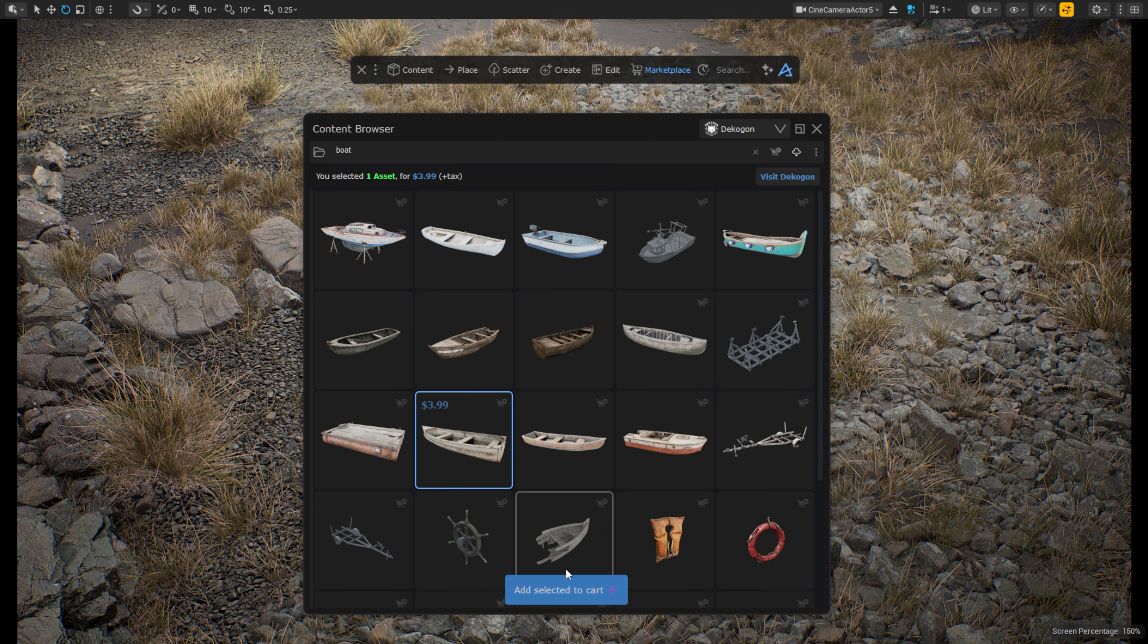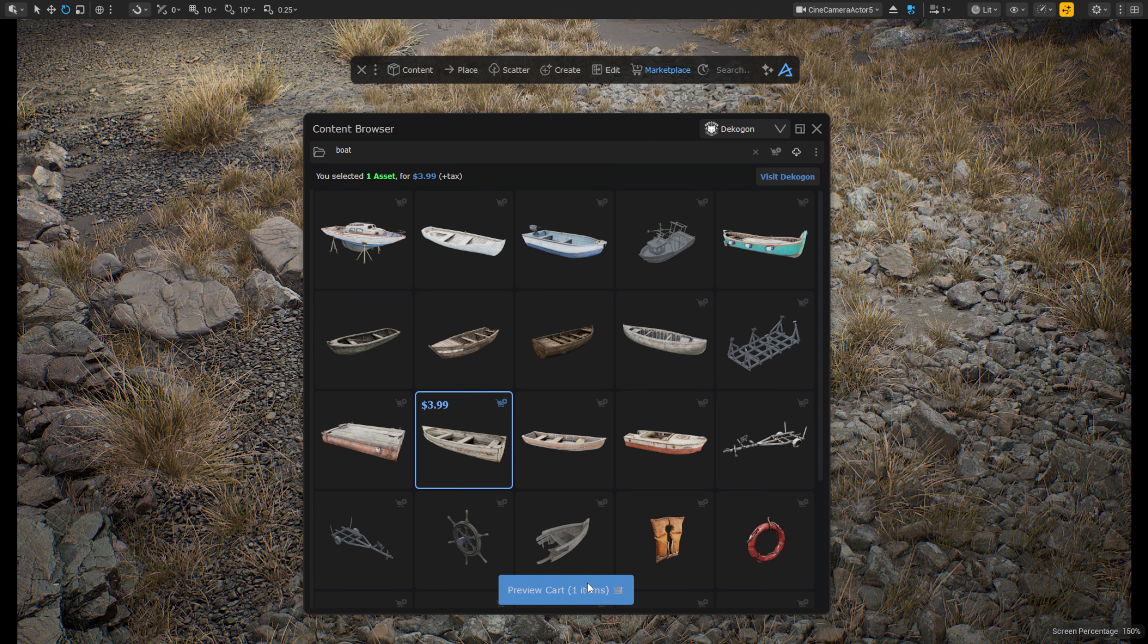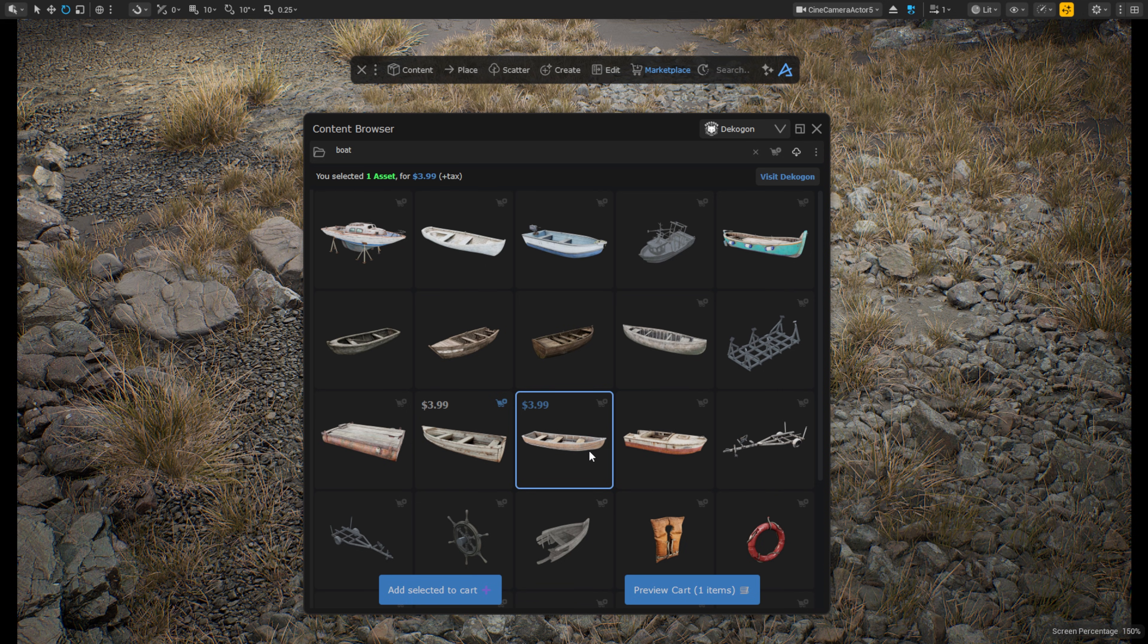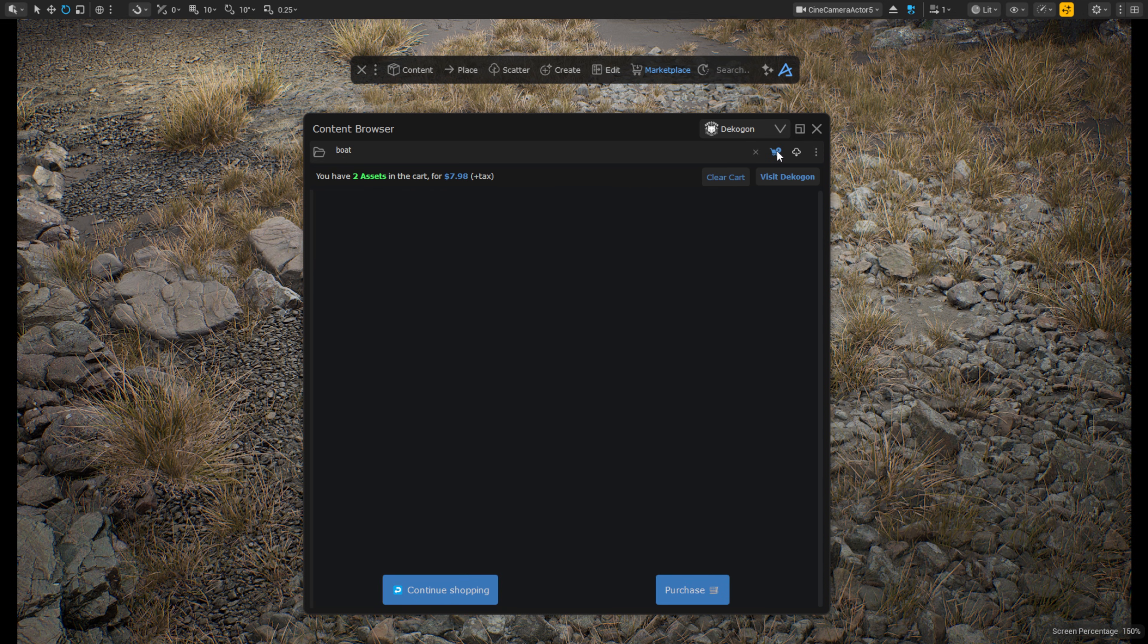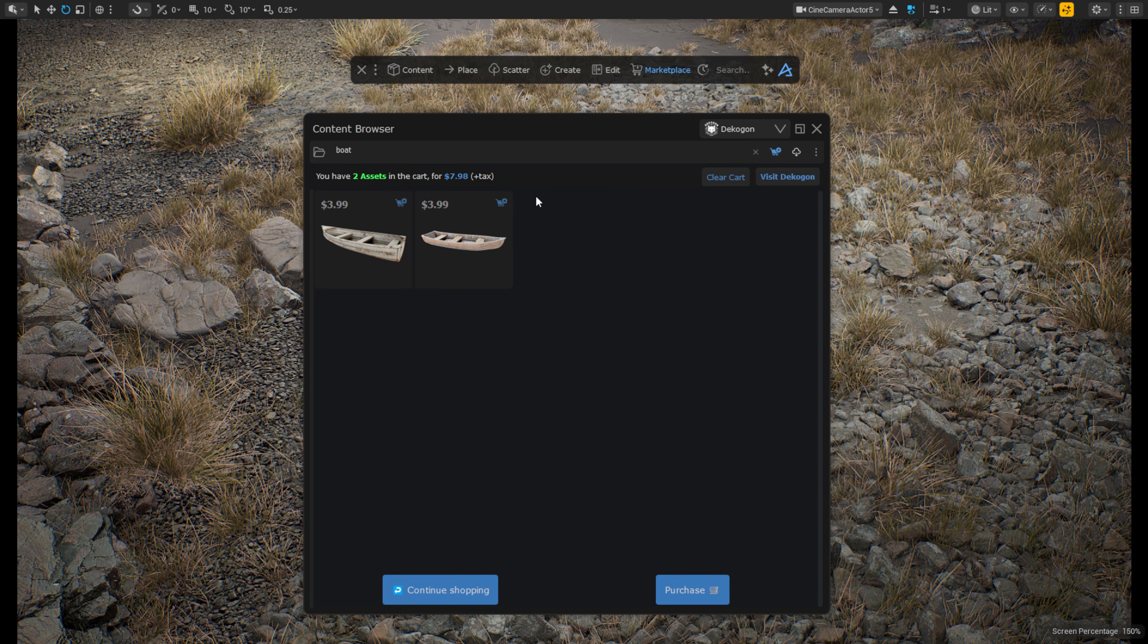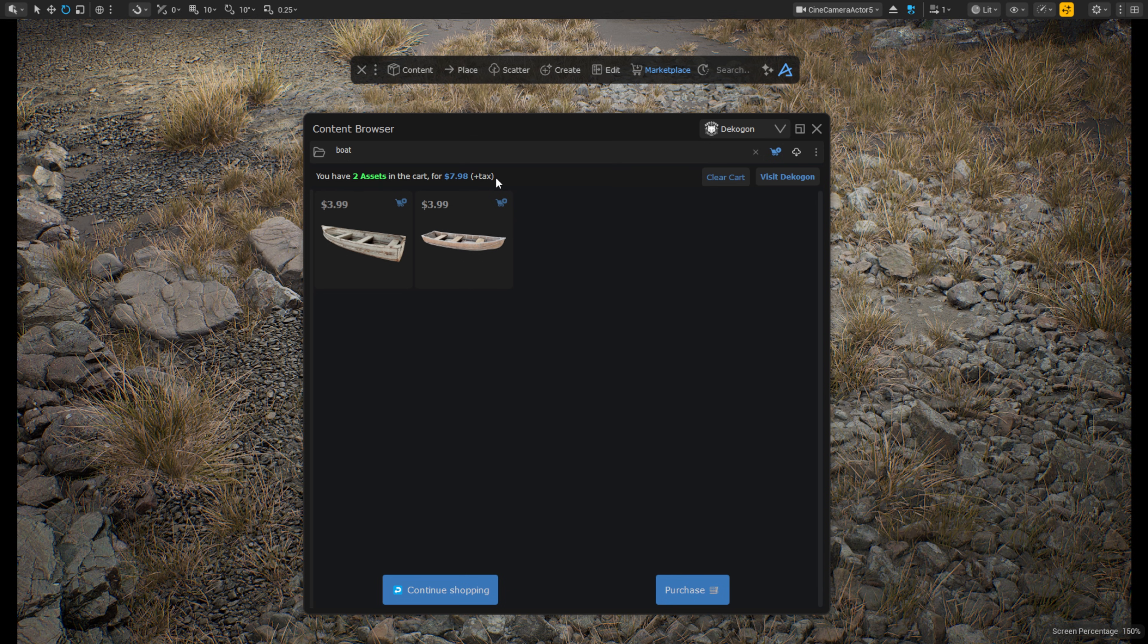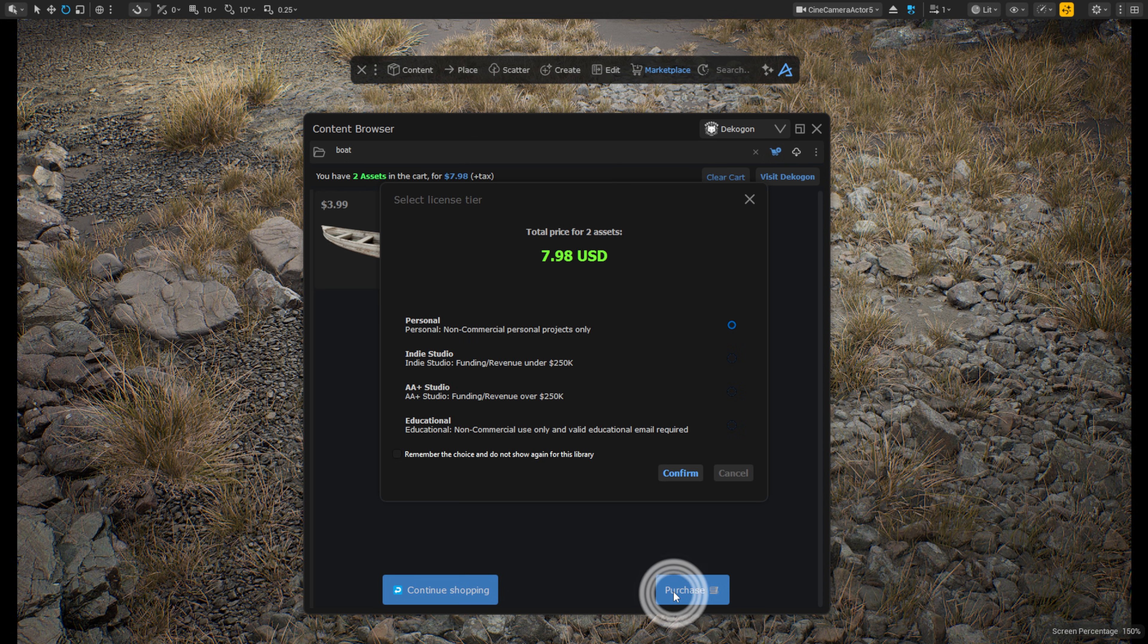When you find some assets you like, select them and then press the Add selected to cart button here. You will then see how many assets you have in your cart and the total price up here on top. Once you are happy with your cart, you can press the Purchase button.